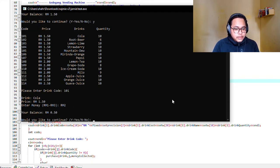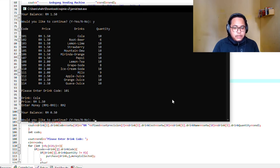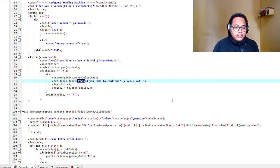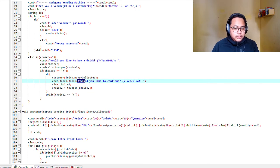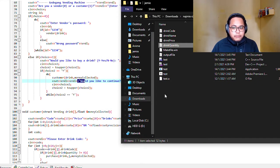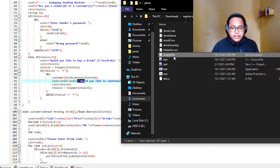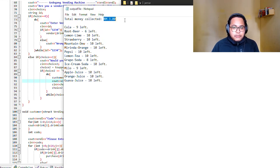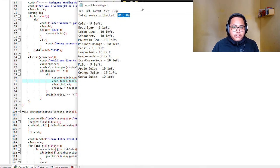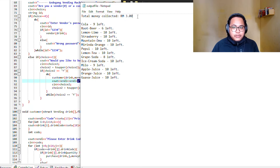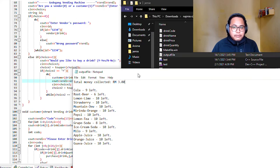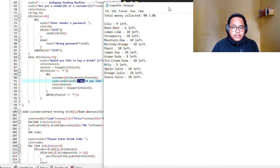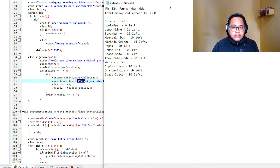Let's see, cola is 101. Two ringgit. We type in no. Then it will show the output file here.